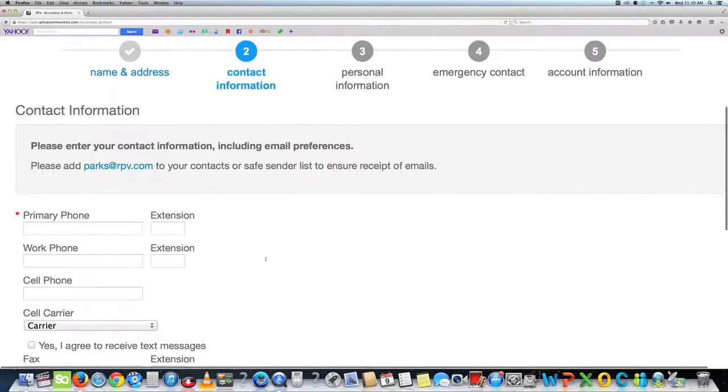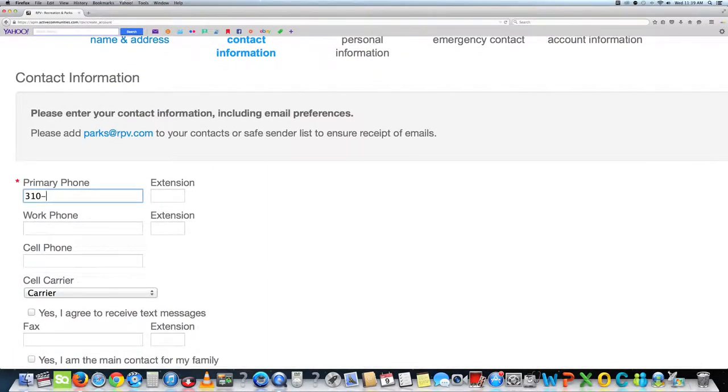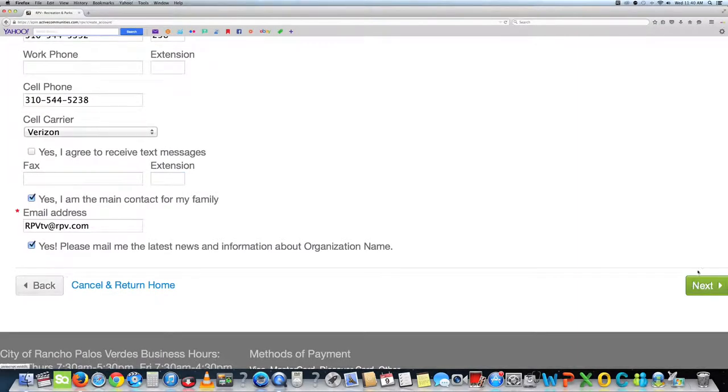The second page asks for contact information. Type in phone numbers and emails so we can contact you. Once that is complete, click next and go to the next page.